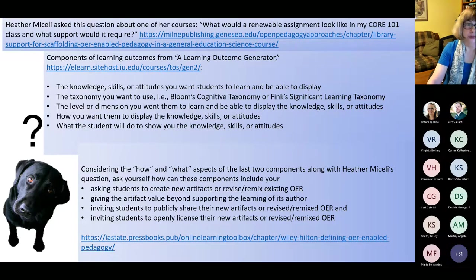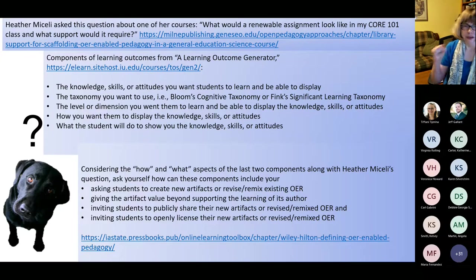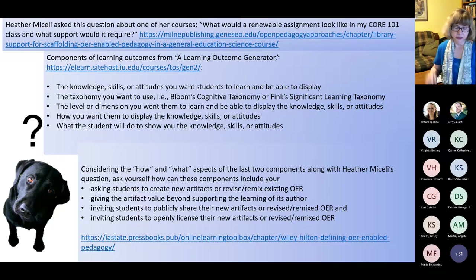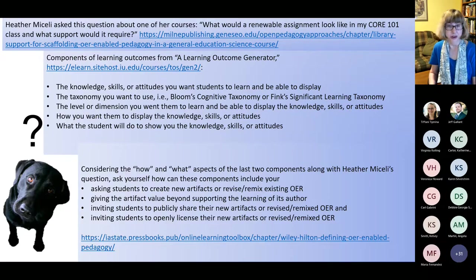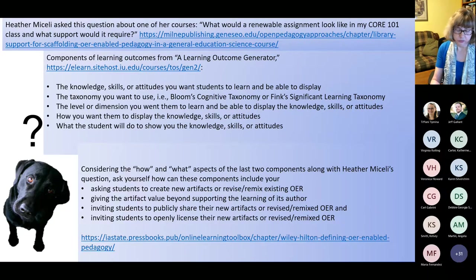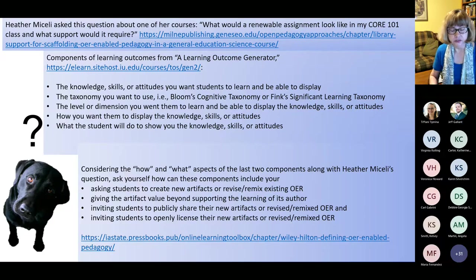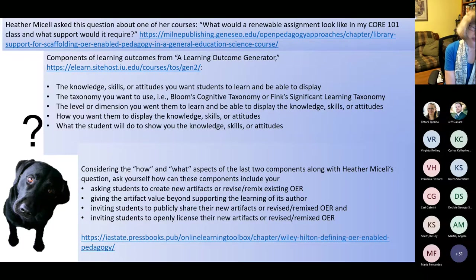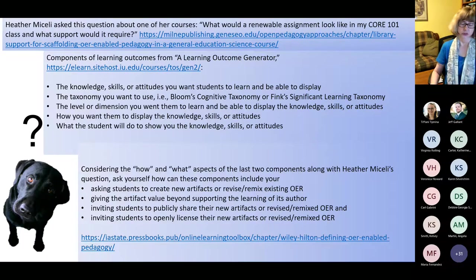With these possibilities in mind, please consider these components of learning outcomes — from a learning outcome generator included in the handout. The components are: the knowledge, skills, or attitudes you want students to learn and be able to display; the taxonomy you want to use, such as Bloom's Cognitive Taxonomy or Fink's Significant Learning Taxonomy; the level or dimension you want them to learn; how you want them to display that knowledge, skills, or attitudes; and what the student will do to show you.